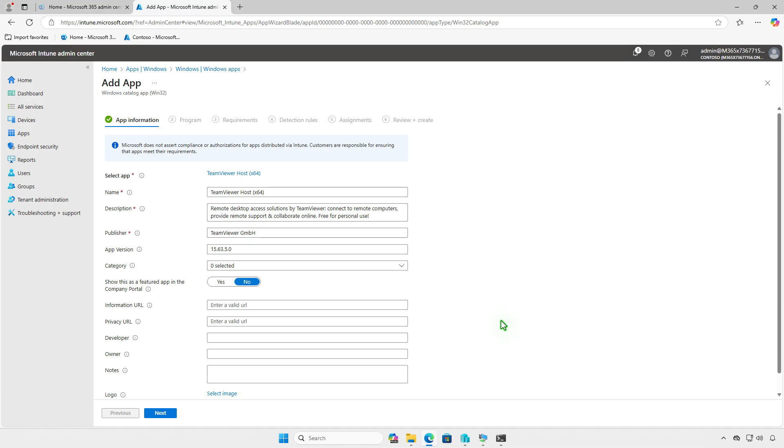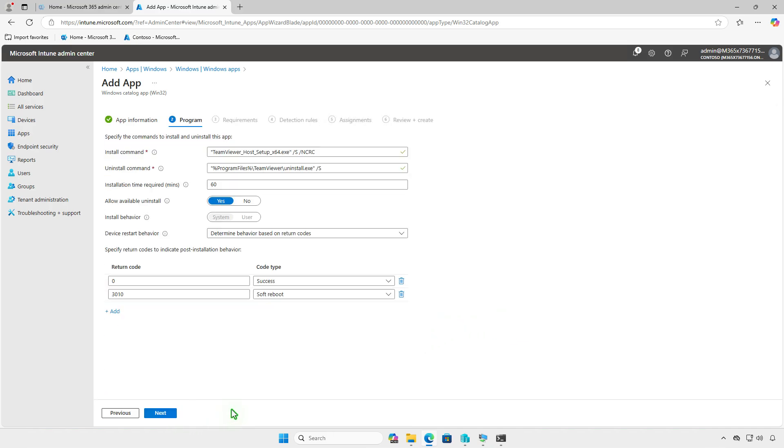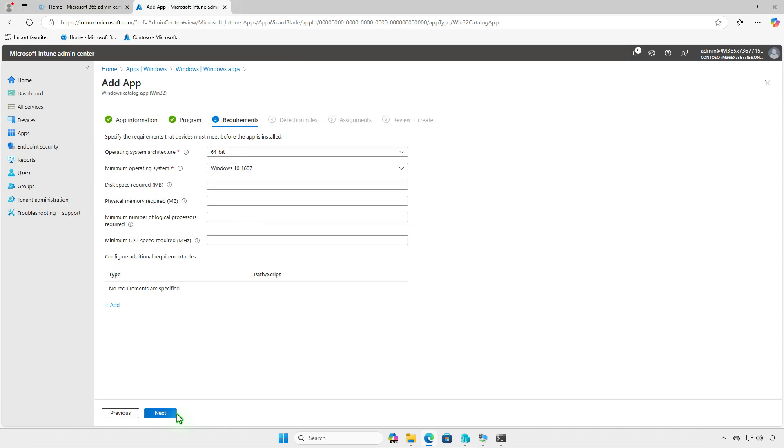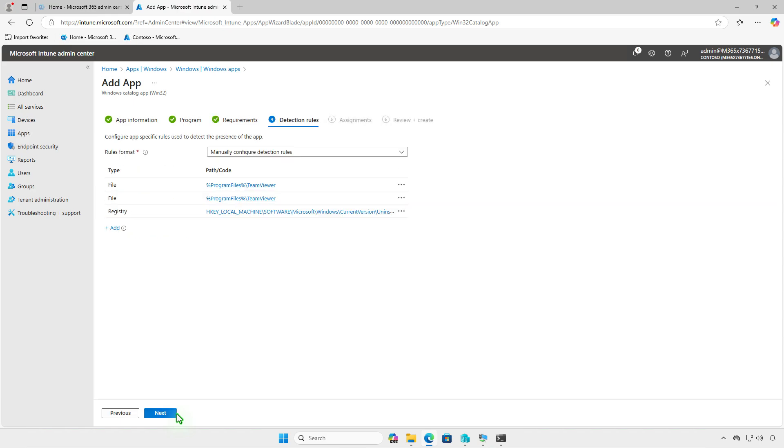Leave the settings on the App Information page as default unless you want to make the app available through the company portal. On the next page, review the pre-filled installation parameters. Usually, there is no need to modify these, but adjustments can be made if necessary. The same applies to the Requirements page, which has already been pre-configured by the vendor. The Detection Settings page is also pre-filled. The Enterprise App Catalog supports detection methods based on file size, file version, and registry values.